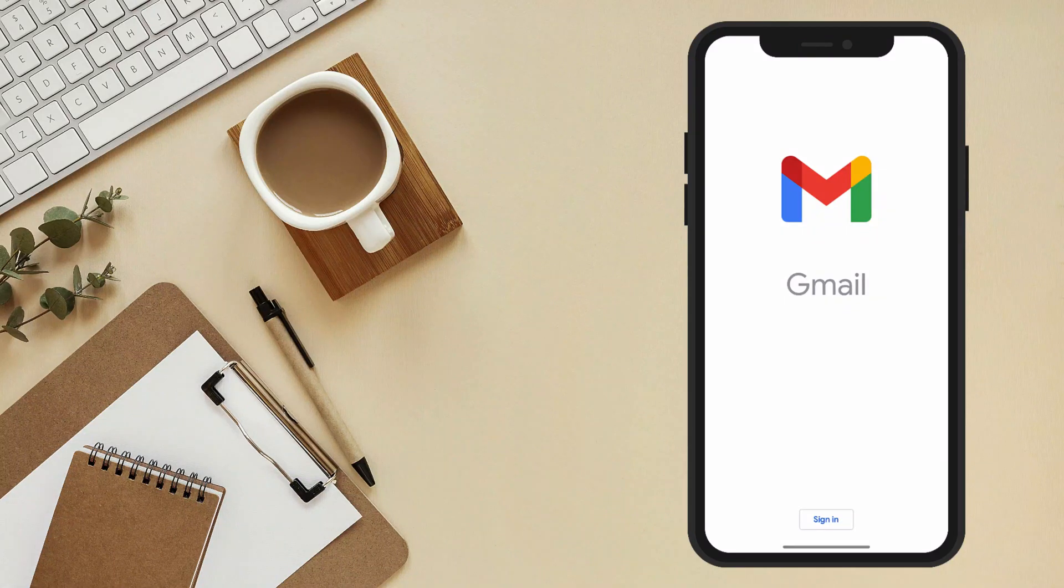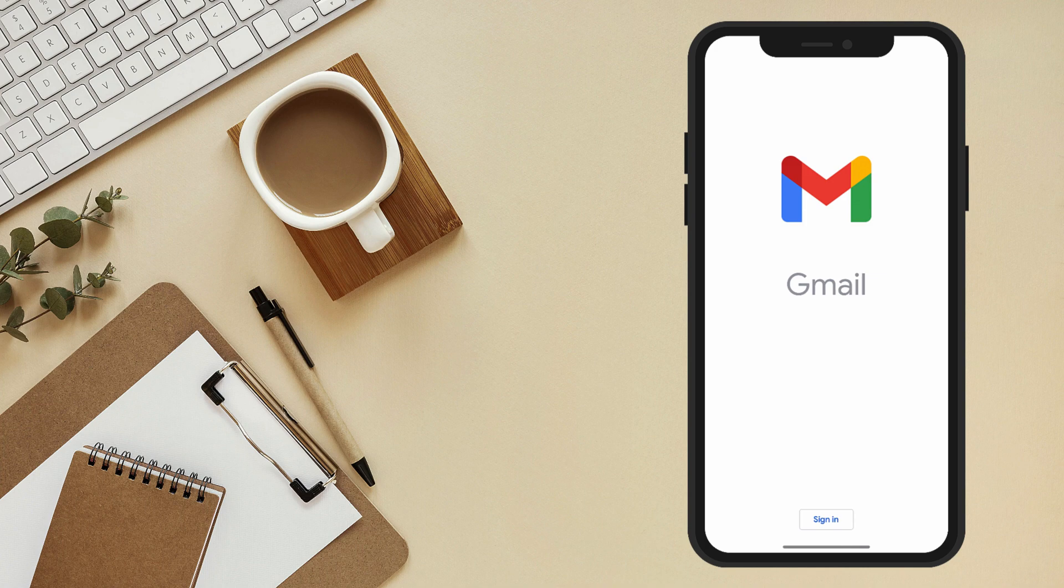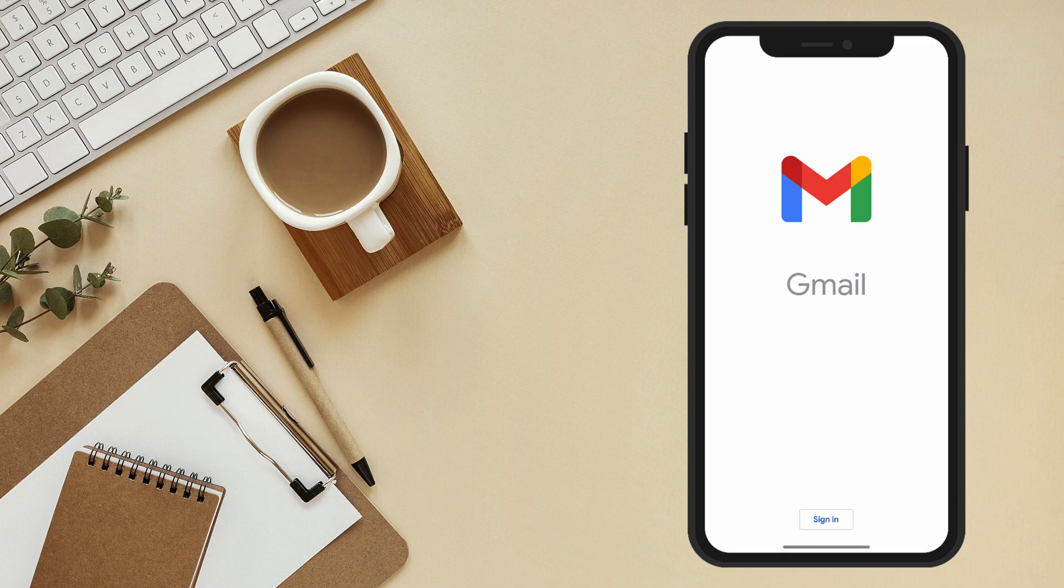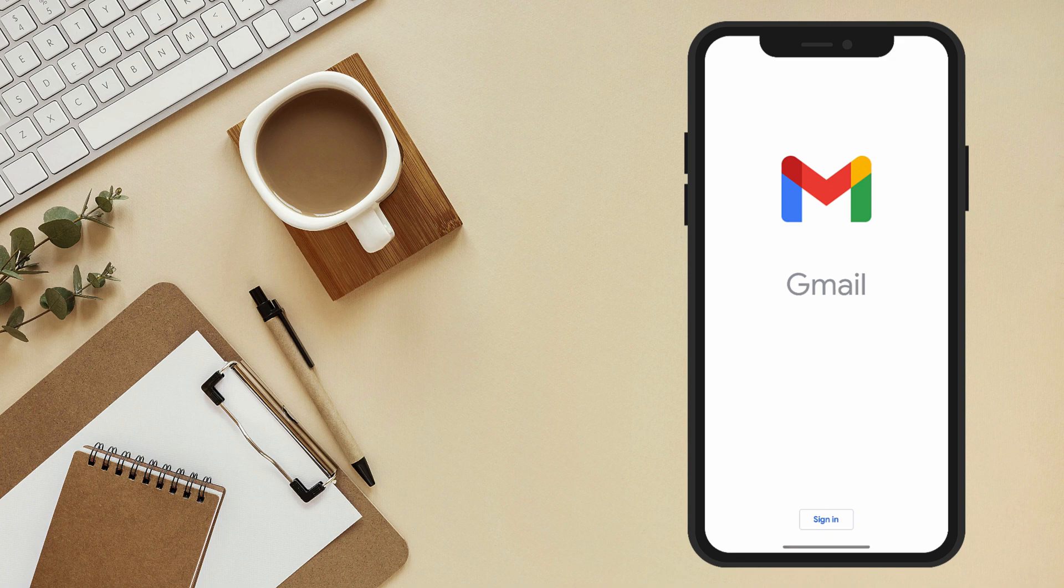Welcome back everyone. In today's video, we'll be covering a topic that's essential for every Gmail user out there. We'll show you a step-by-step guide on how to log into your Gmail account. Whether you're new to Gmail or just need a refresher, we've got you covered. So let's dive right in.